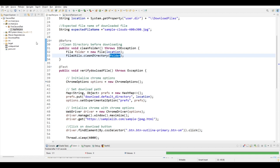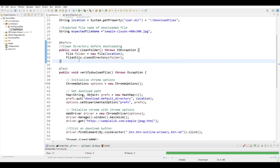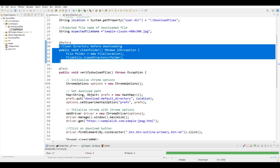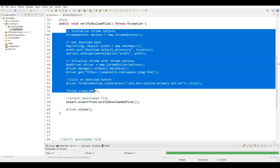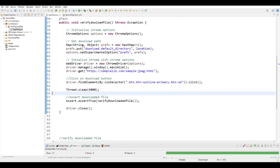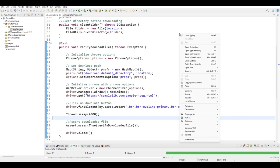The cleanDirectory method is going to clean the folder, and then the download file test will run. Because we have written the clean step in the @Before annotation, it runs first before every test. So every time before running the test it cleans the directory and then executes the test.